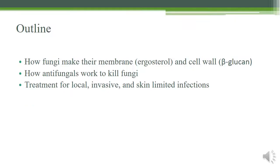Hello and welcome to our module about antifungals. Here is the outline. We're going to talk about how fungi make their cell membrane and cell wall, then talk about antifungals that target their cell membrane and cell wall. We're going to talk about specific treatments for local, invasive, and skin-limited infections.